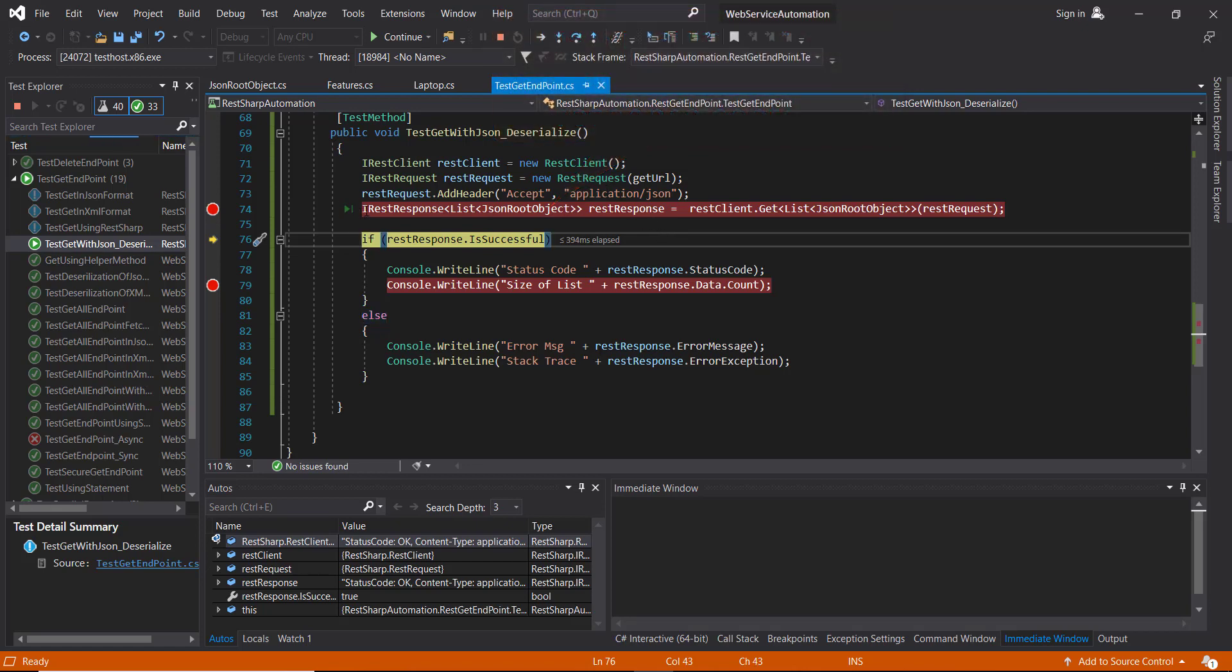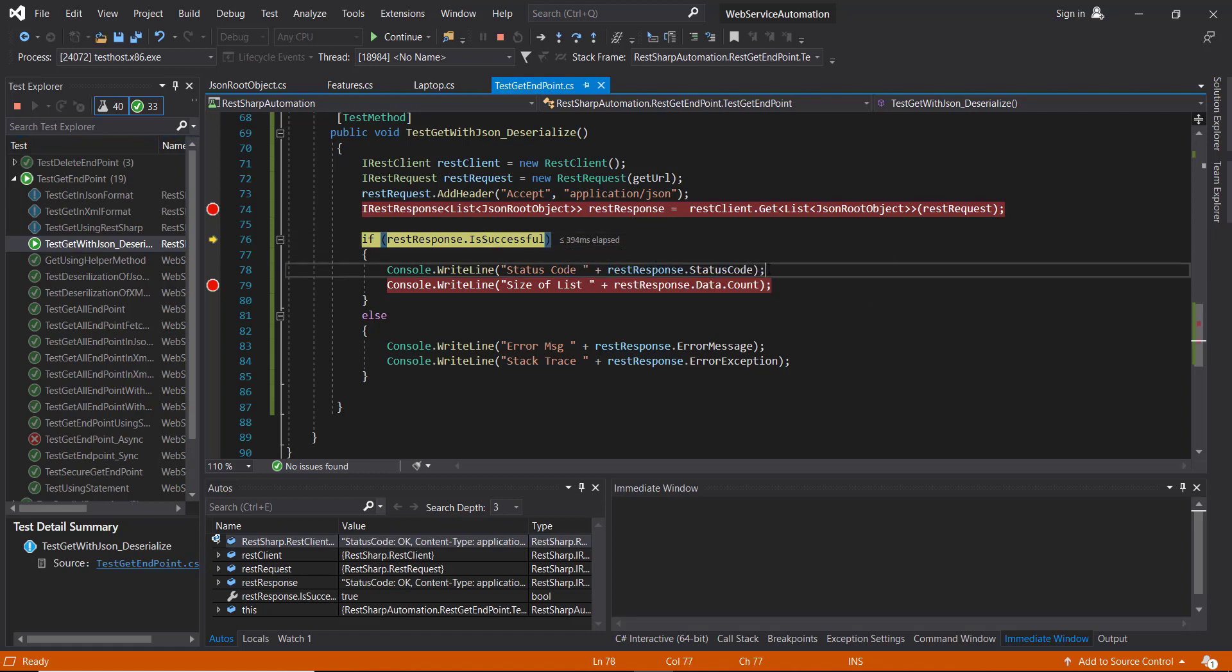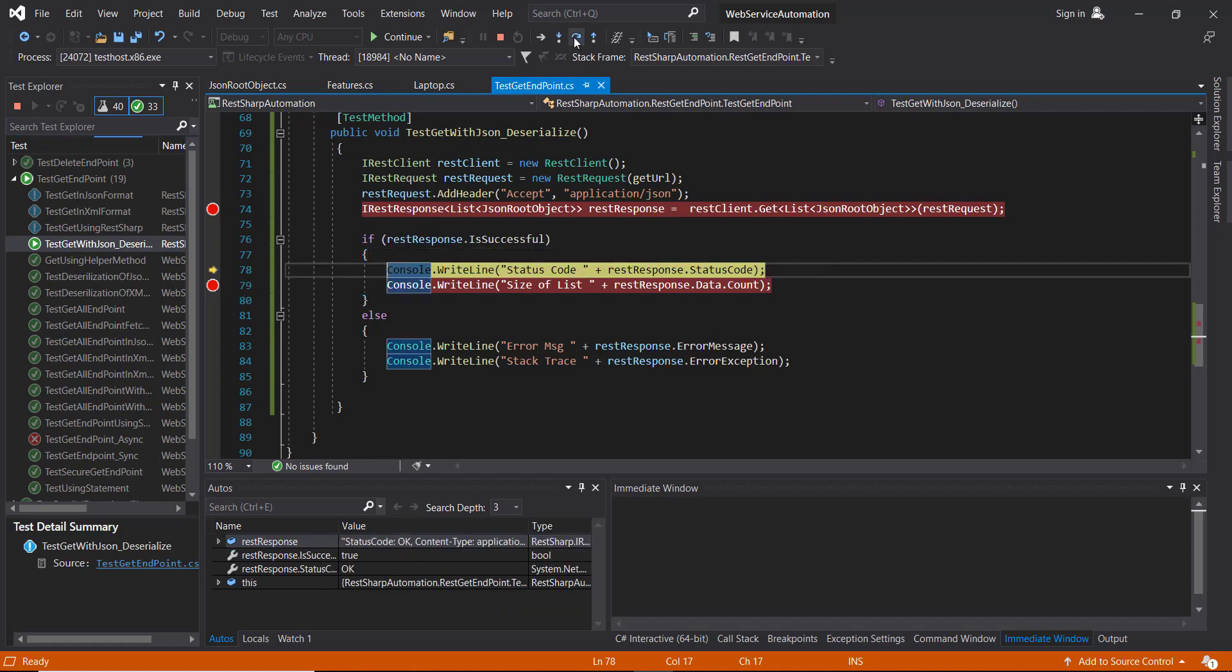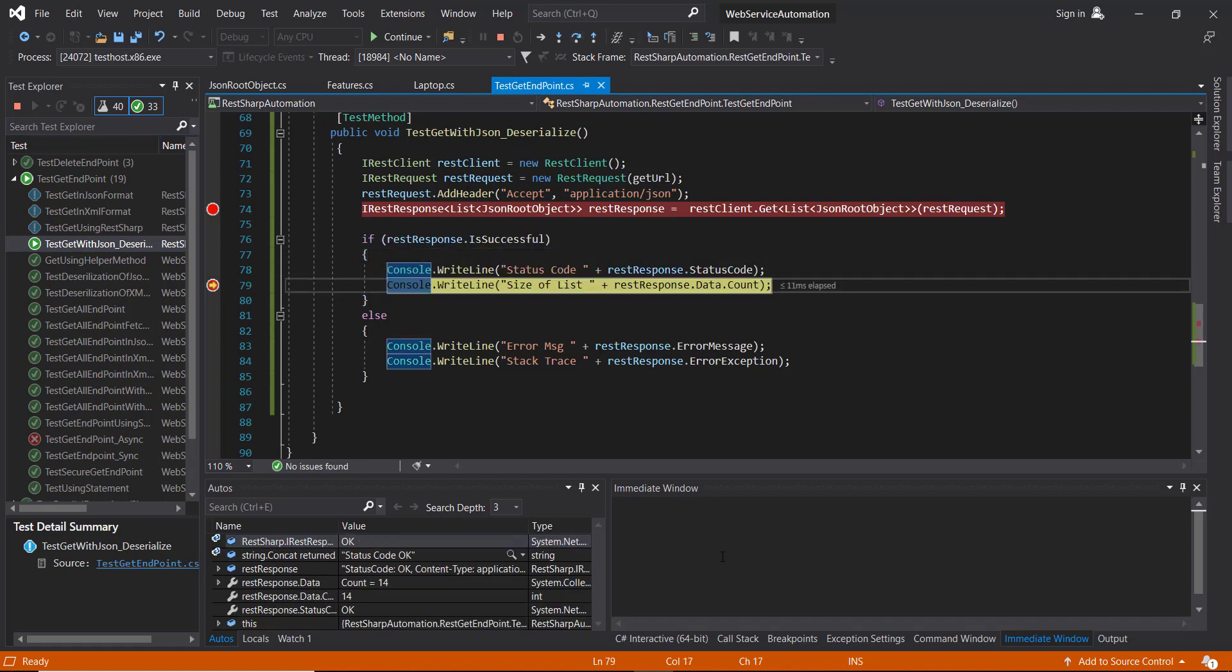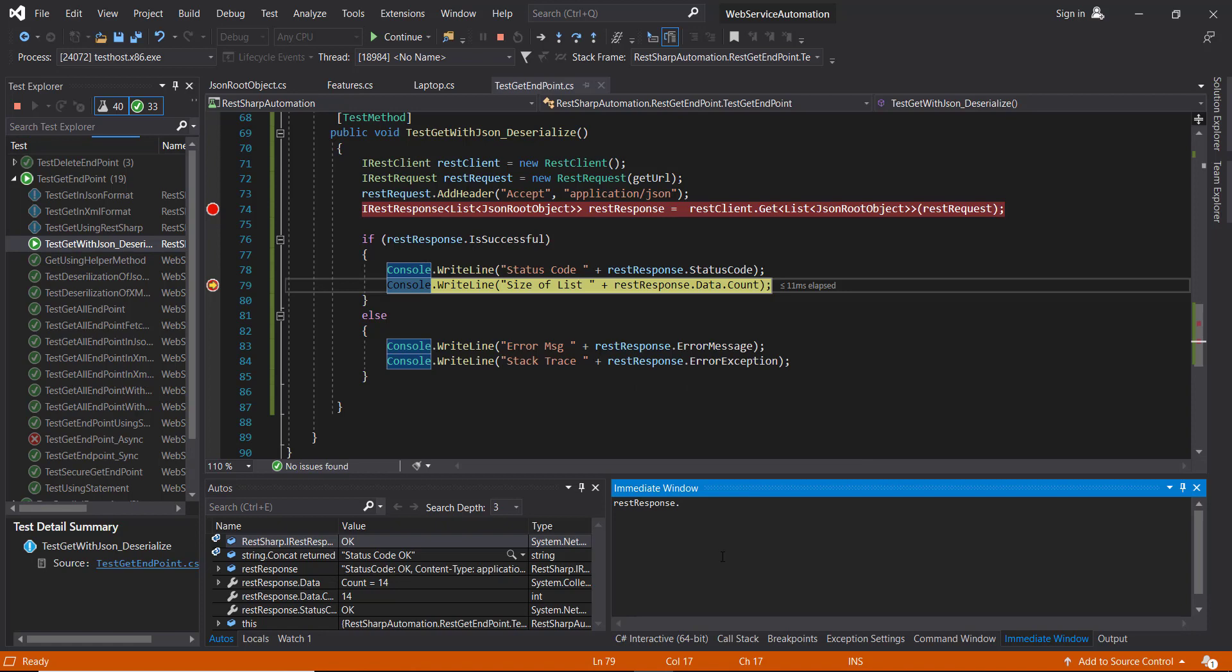And as you can see here, we didn't define any additional logic for the deserialization - the framework took care of it. I'm going to do a step over and let's see what we have inside our model. There are total 14 objects inside this list.